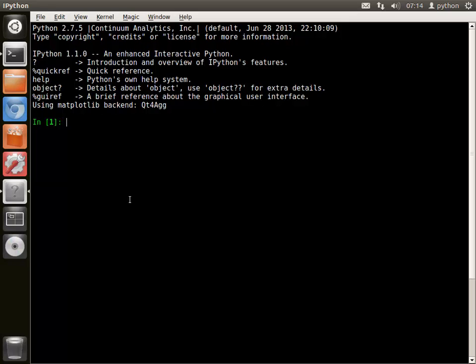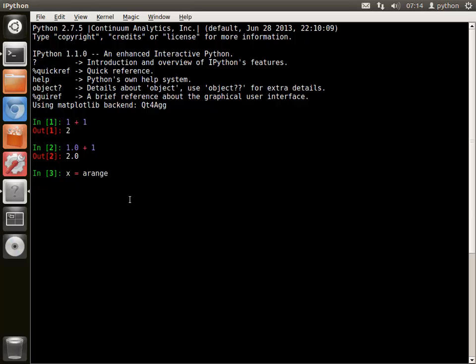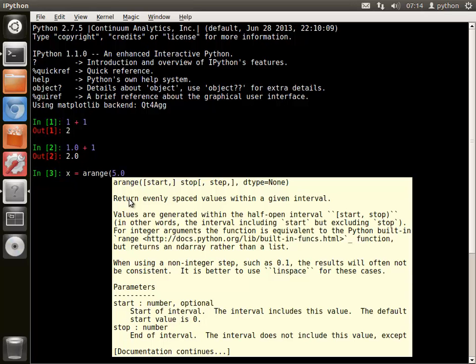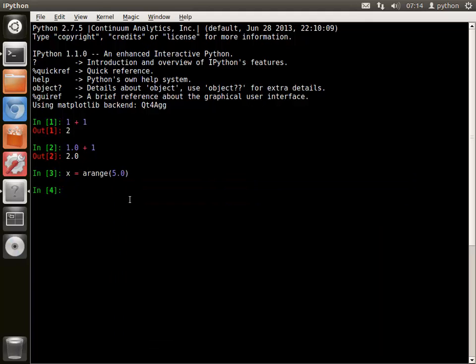Commands entered in IPython that do not make an assignment to a variable are echoed. Commands which assign a value to a variable run silently, but the variable alone can be used to show the result.